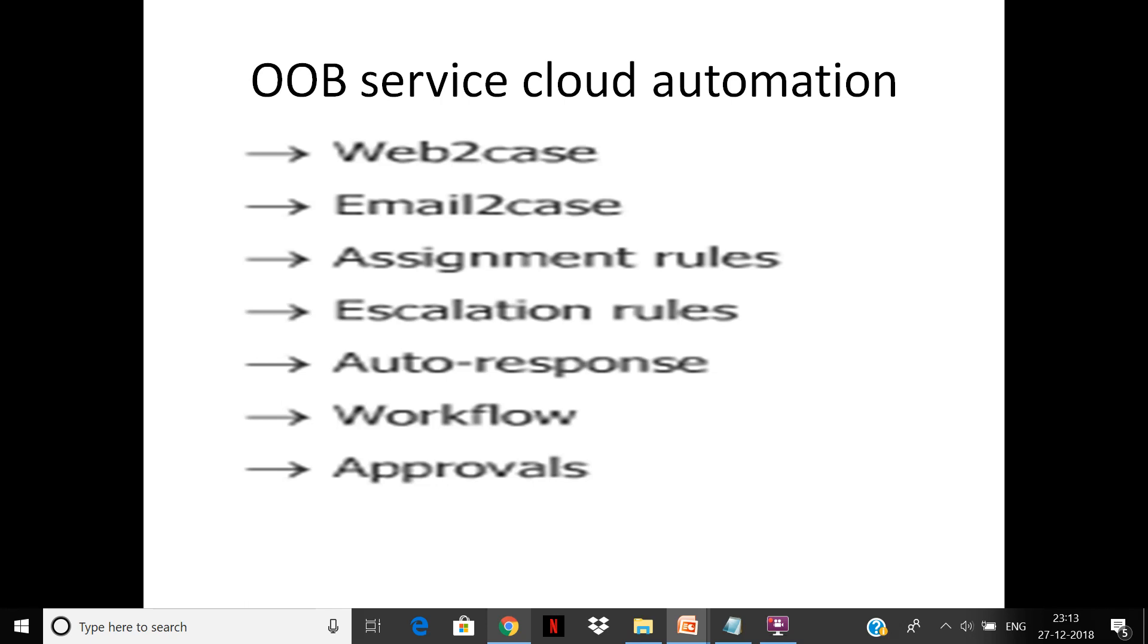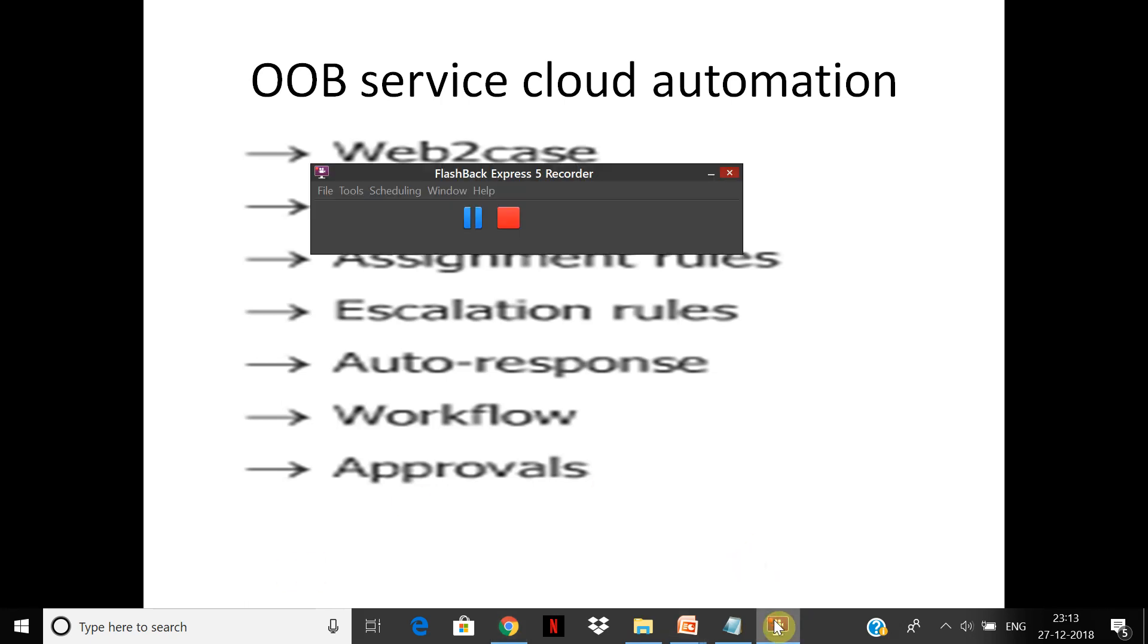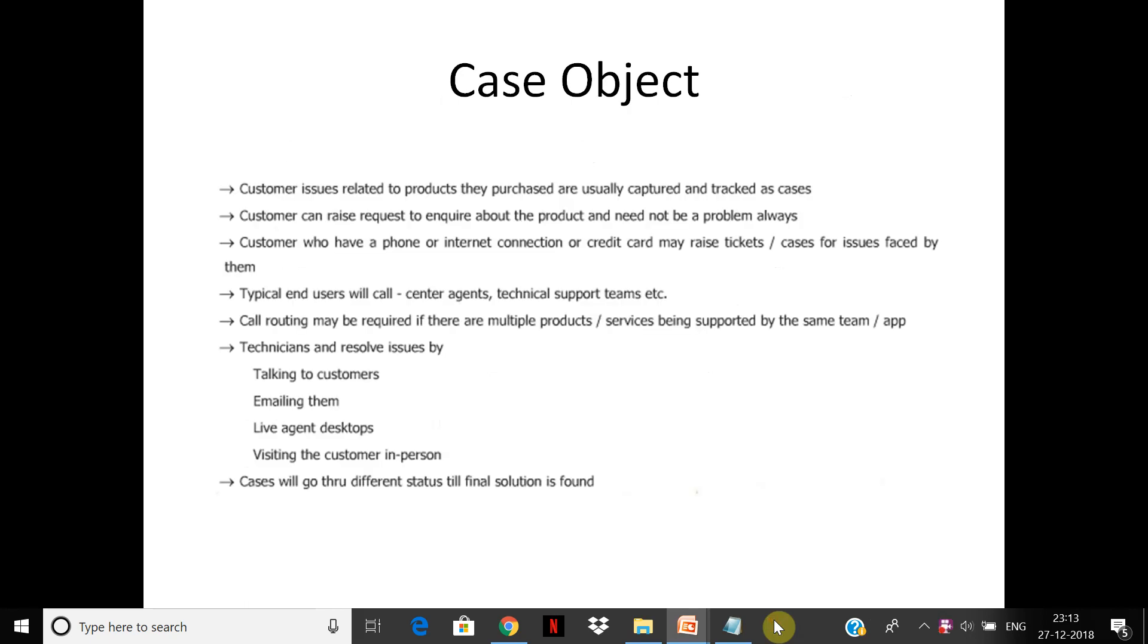The case object is at the center of all of this. Customer issues related to products they purchase are usually captured or tracked there. Customers can raise requests because they're creating a case record. They can inquire about a product—it doesn't always have to be a problem. It could be a case about asking about a new product that you have launched.